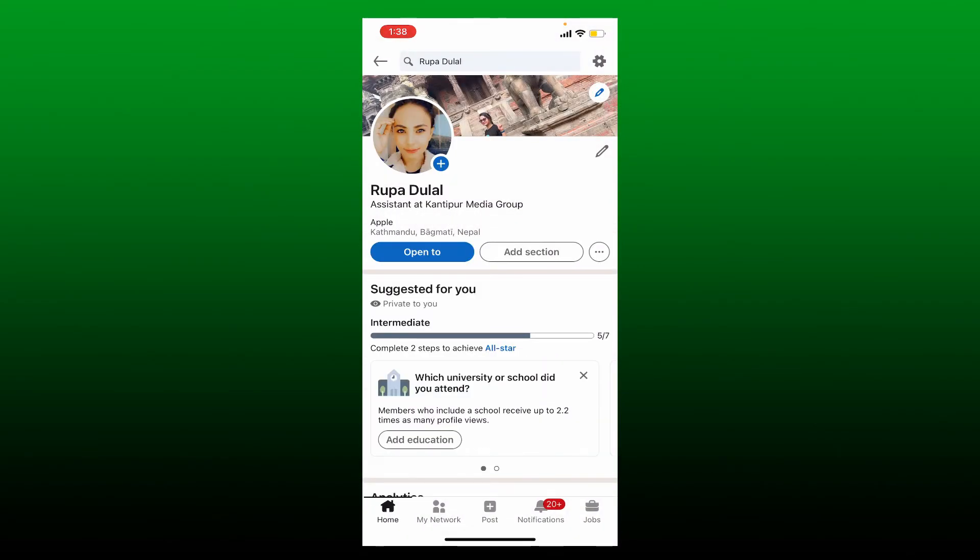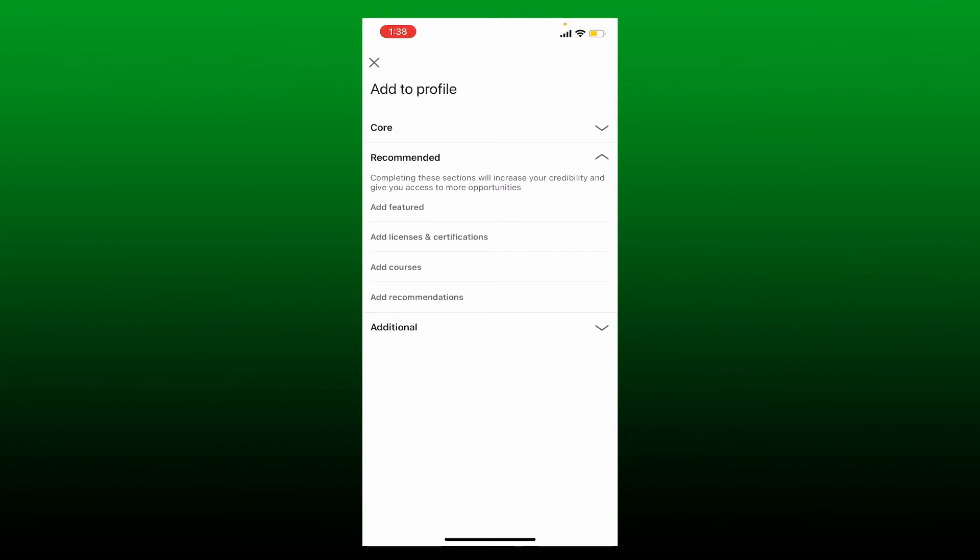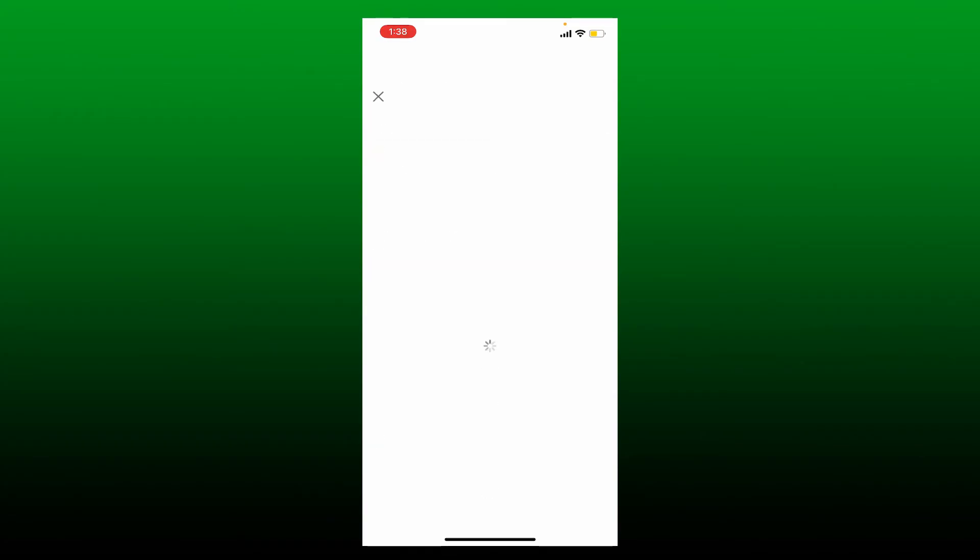Tap on Add Section right under your profile. Now on the next page, tap on Recommended, select Add License and Certifications from the sub menu, and fill in the relevant details in the text boxes.